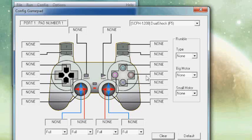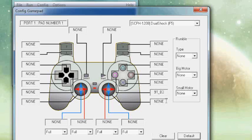Select the button or the stick axis and then press the button on the controller corresponding with that button or stick axis, and so on.